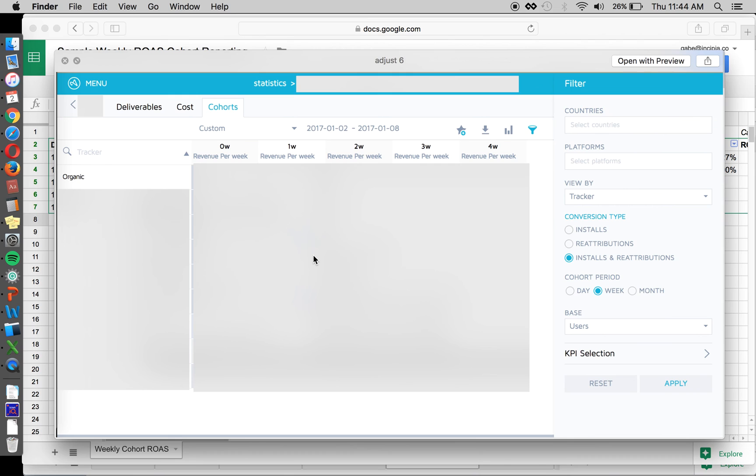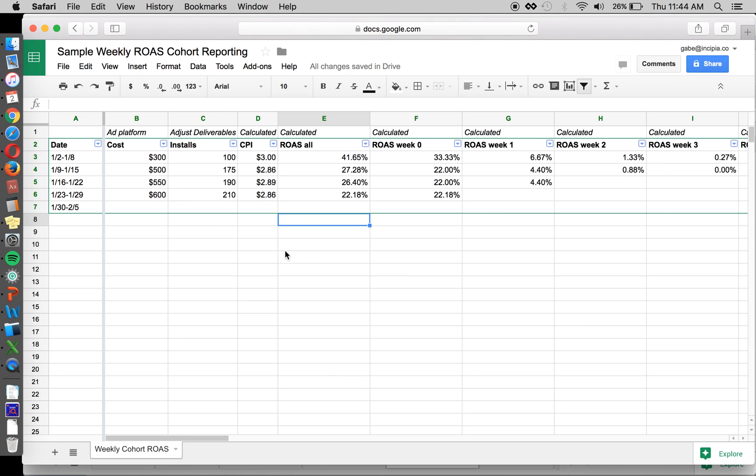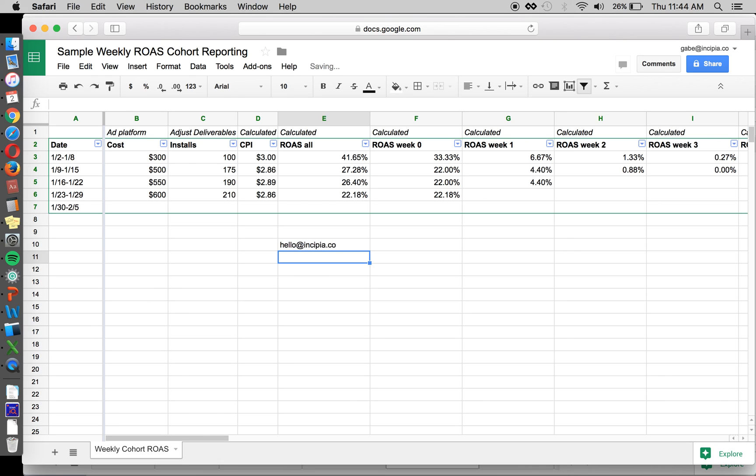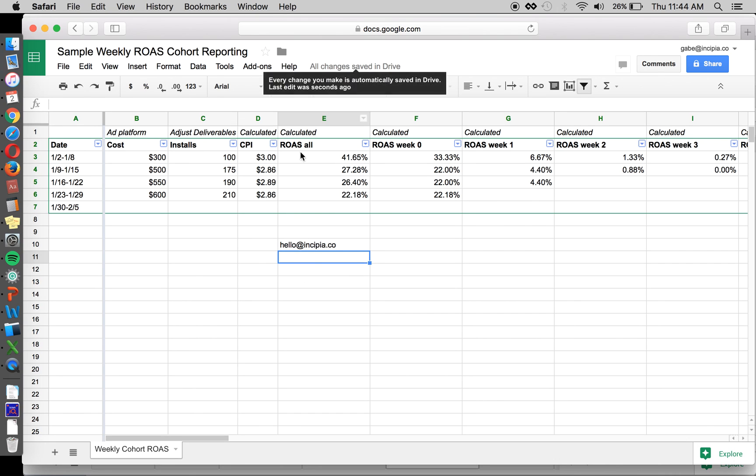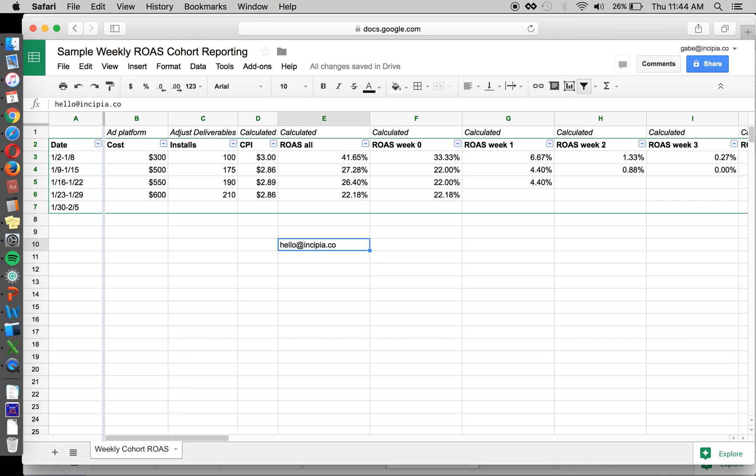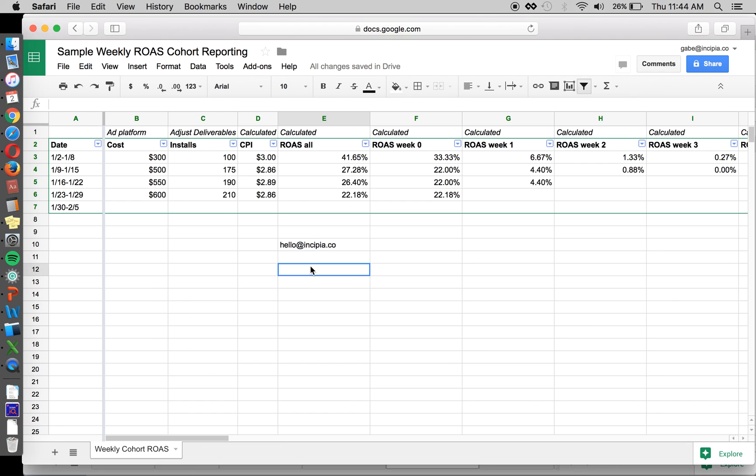But if you have any questions, or you want more information on calculating ROAS, or some other metric, or you would like a copy of this sheet, happy to send this sample template out for you. Just send us an email at hello@incipia.co, subscribe to our YouTube channel, follow us on Twitter and social, and check out our blog where we post these and a lot of other learnings and tips and tricks from our experiences. So thanks for watching!